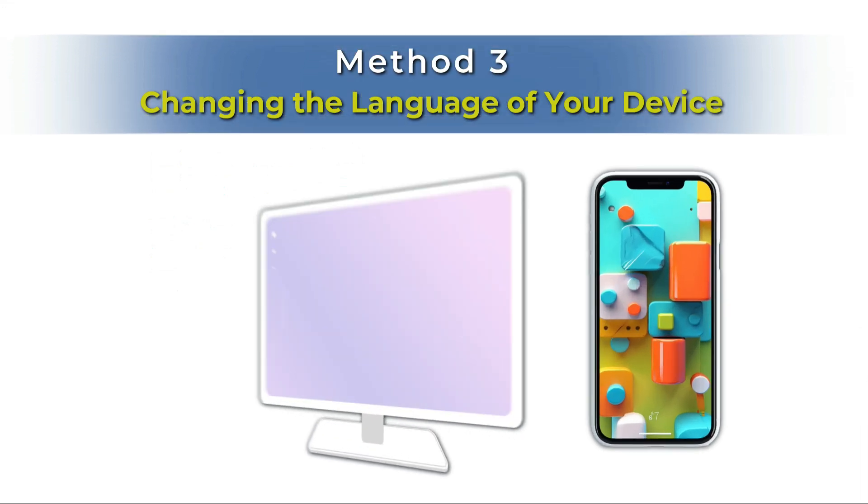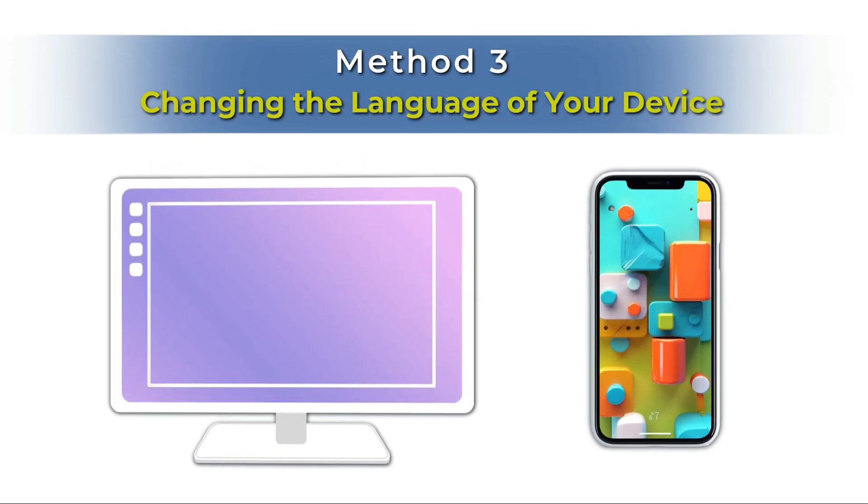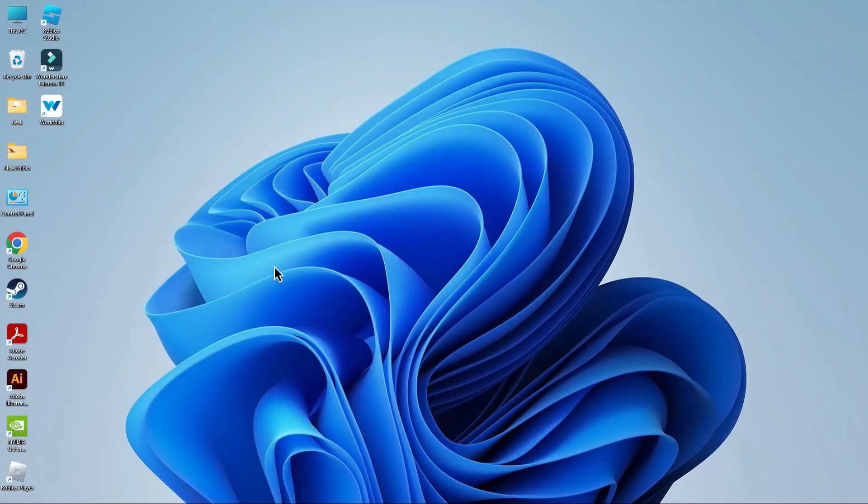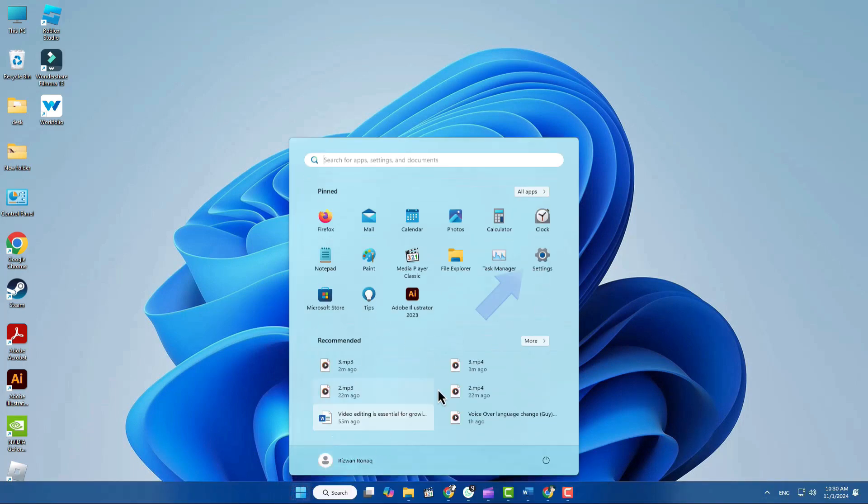Method 3: Changing the Language of Your Device. If you'd like to change the language of your entire device to English or any other language, open Settings on your device, it's usually represented by a gear icon.